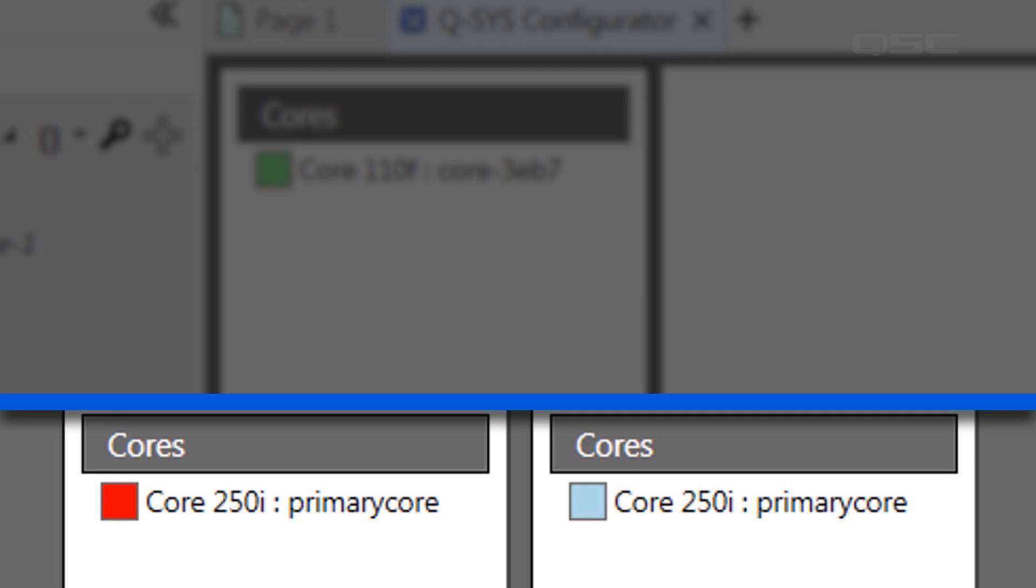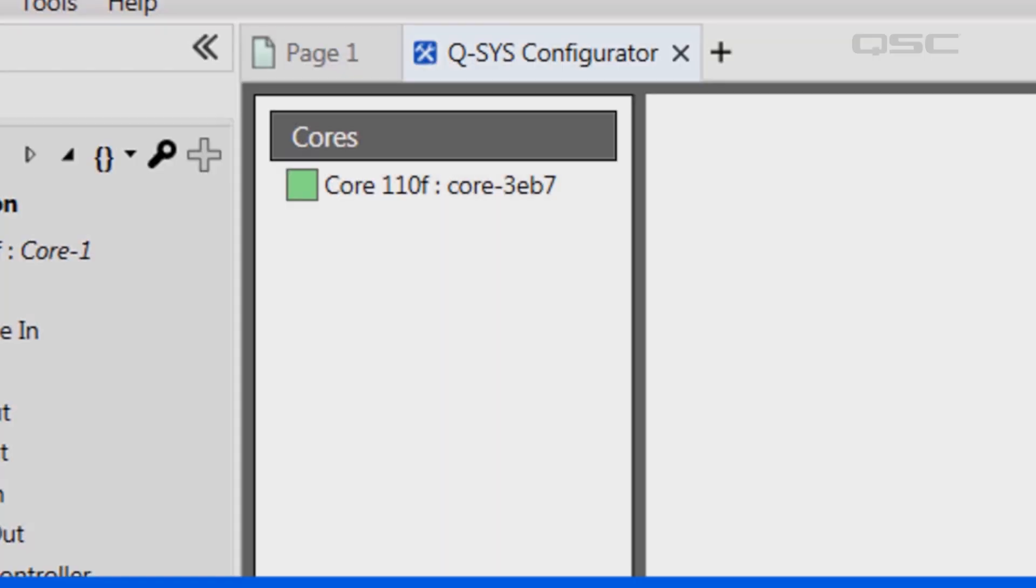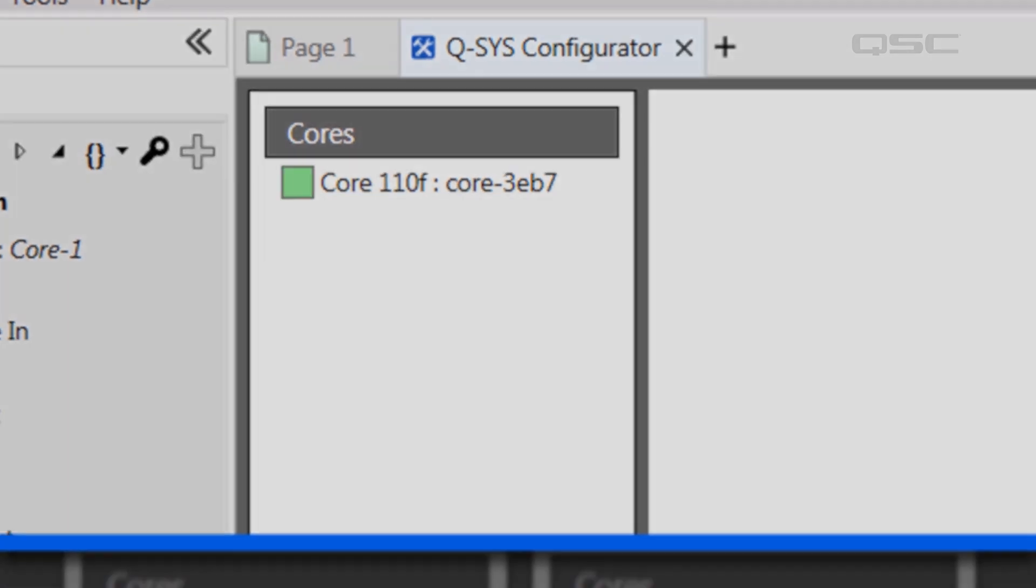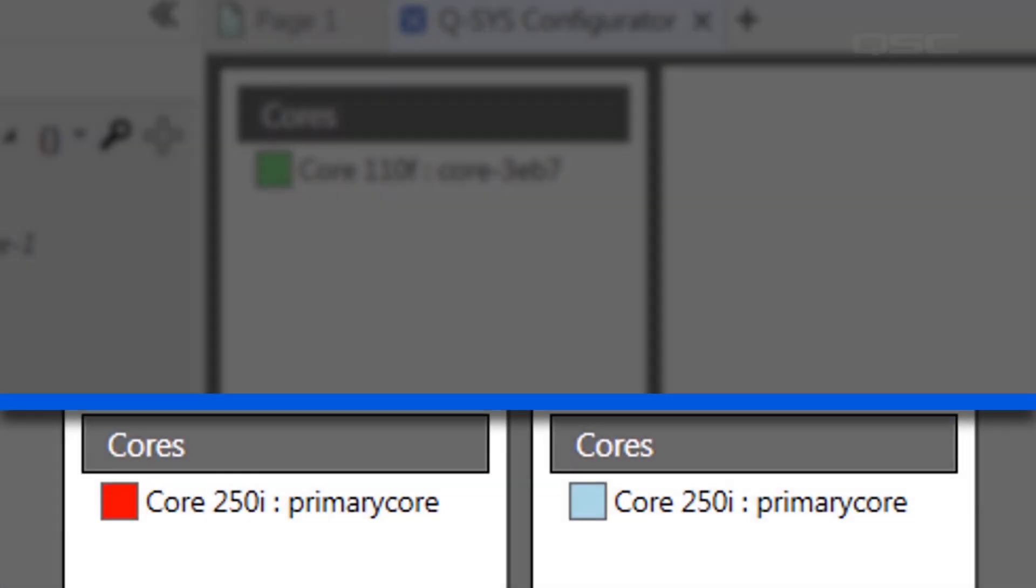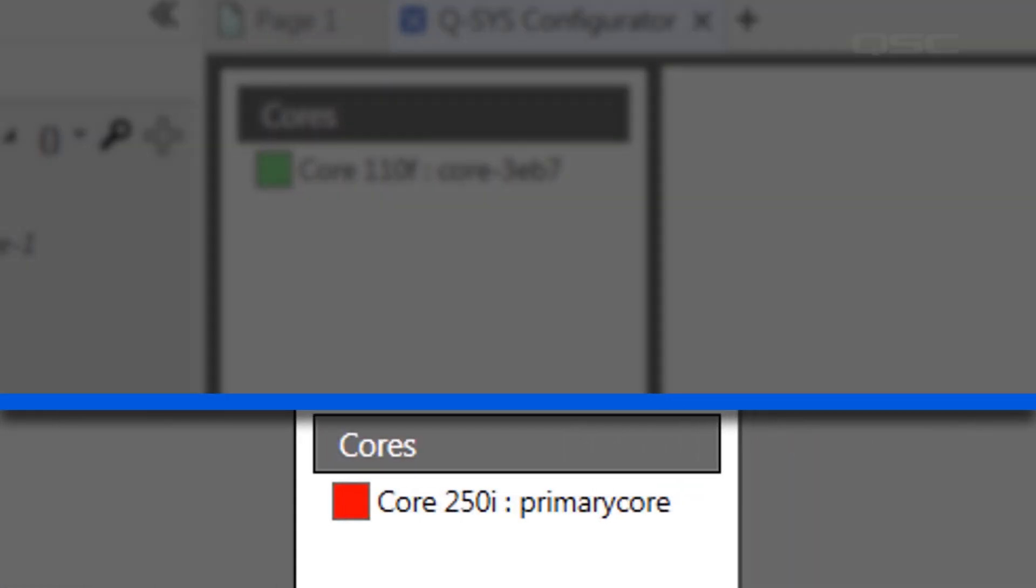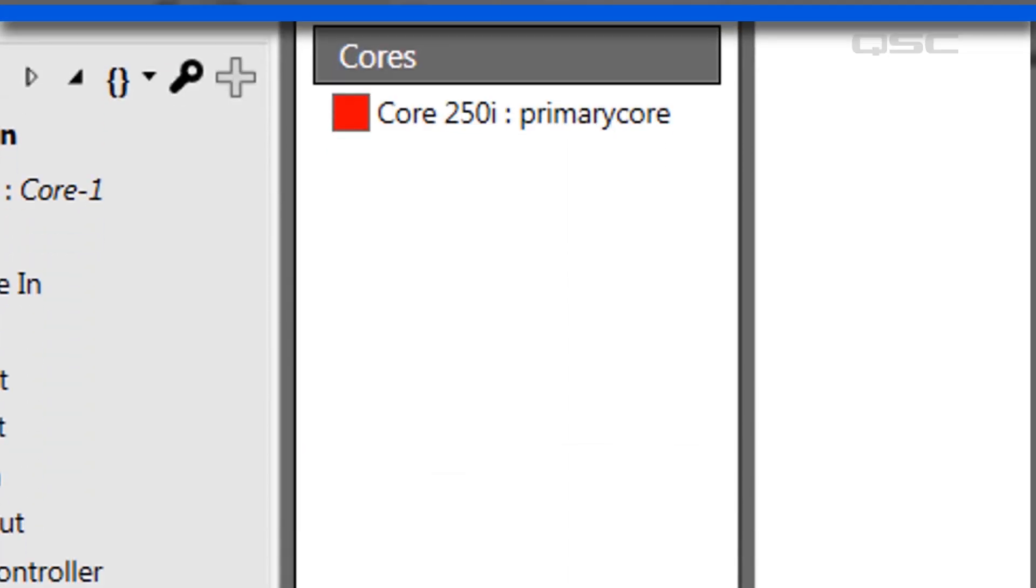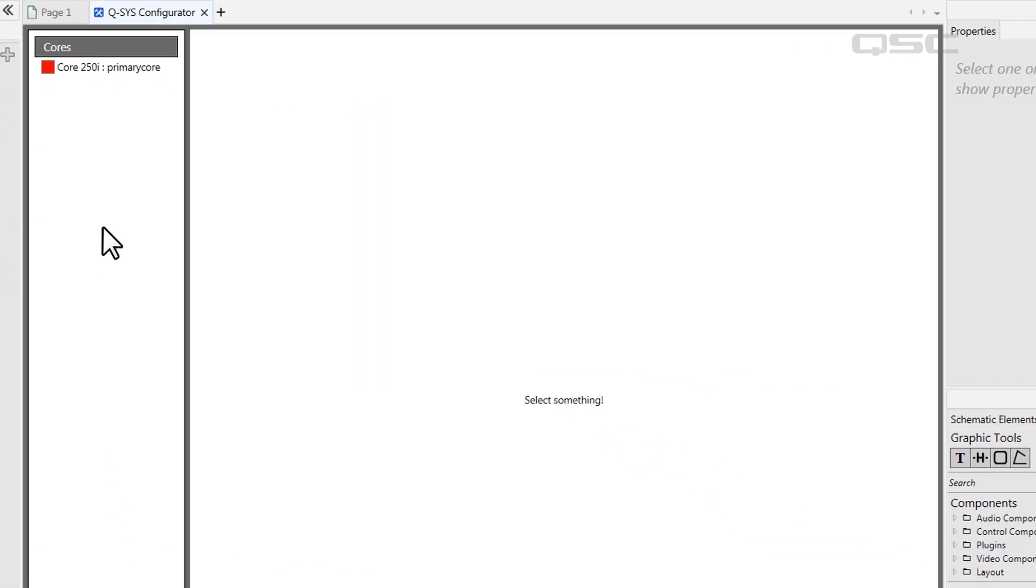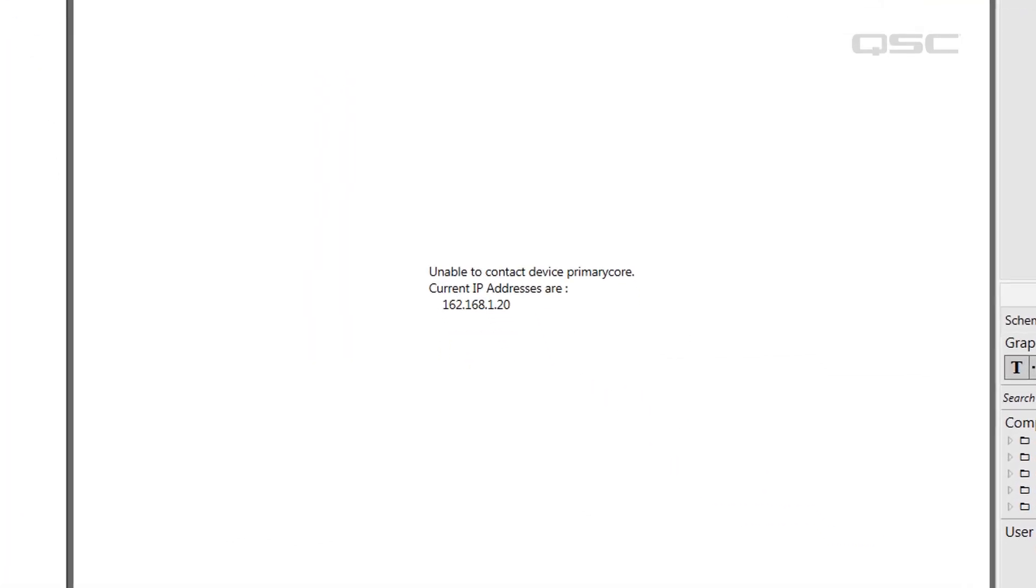Since new cores default to an auto IP mode, your new core should have a green box. If you're connecting to an existing system, this core might show a red box, which probably means it has some static IP address outside of your computer's range.